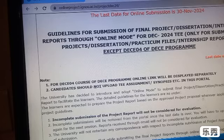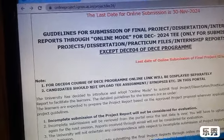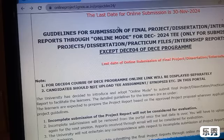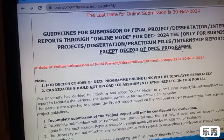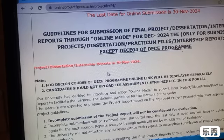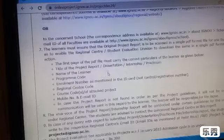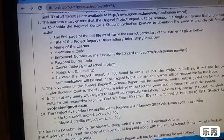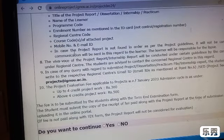Once you click on that link, you can see the last date for online submission is 30 November 2024. Scroll down — this is all about the details of submission of final project, dissertation, and internship report, including how the first page or title page of your project should be formatted.